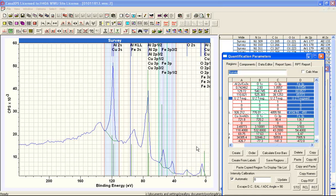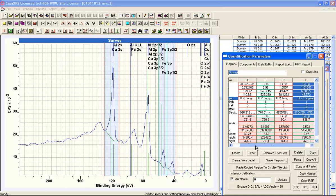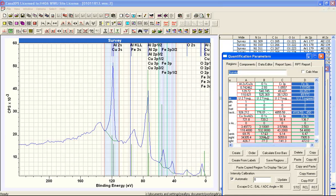We're using RSFs that are Schofield cross sections modified for the angular distribution correction at 90 degrees — since this is an analyzer/x-ray source angle of 90 degrees, p orbital values are adjusted accordingly. The quantification is also corrected for the effective attenuation length, i.e., the escape depth correction, assuming a bulk-type material.